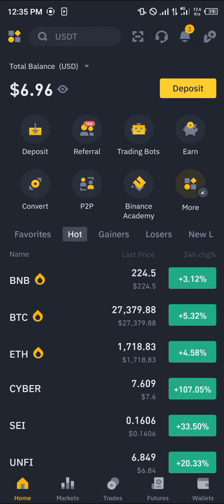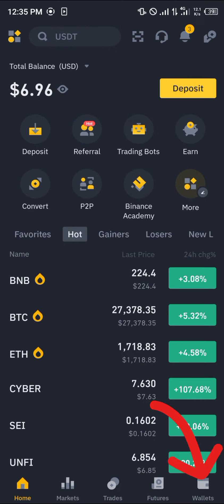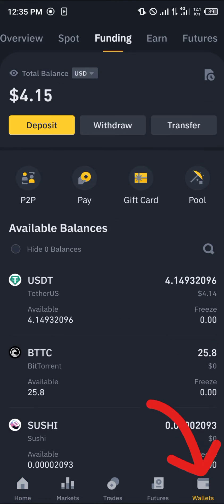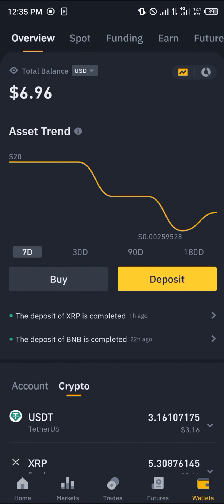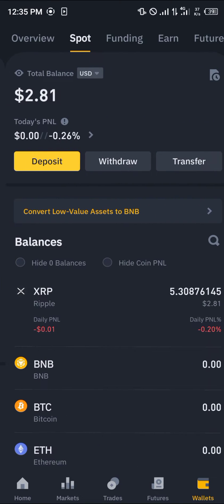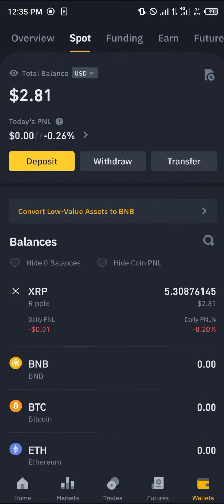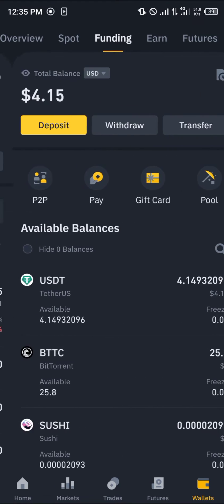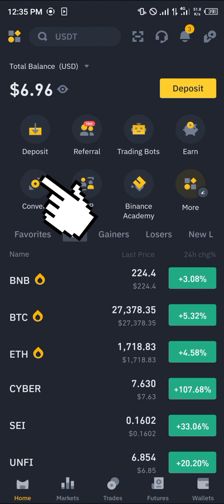Once you've gotten your verified account and you've logged in, all you need to do is take note of your cryptocurrency. Head over to the wallet section and scroll from the overview to the spot — we have a look at the currency we want to convert, which is XRP. Head back to the home.